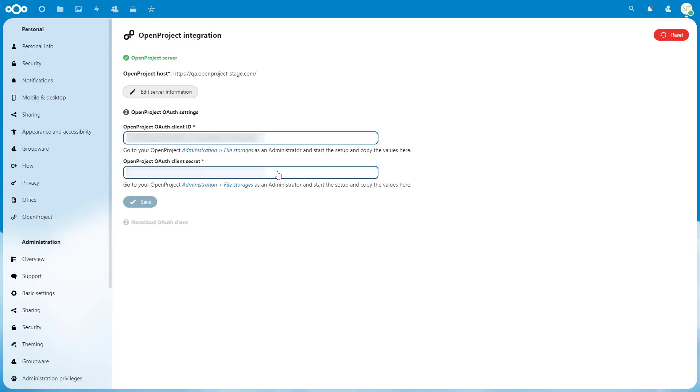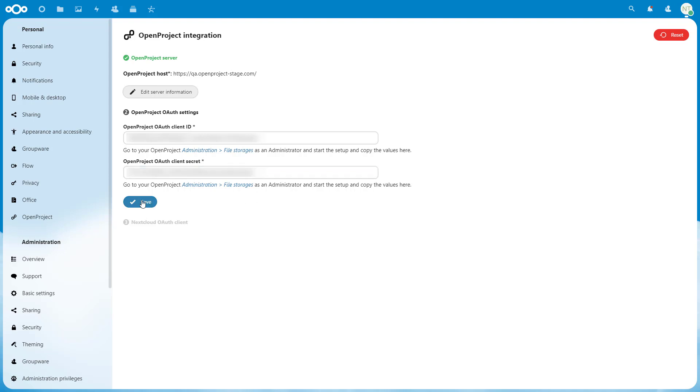Enter these values to the respective fields in Nextcloud, namely OpenProject OAuth Client ID and OpenProject OAuth Client Secret. Once you have entered the values, click on Save to proceed to the next step.